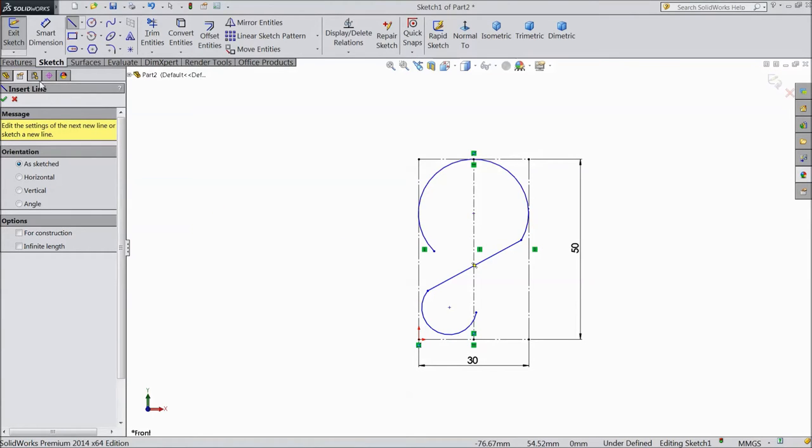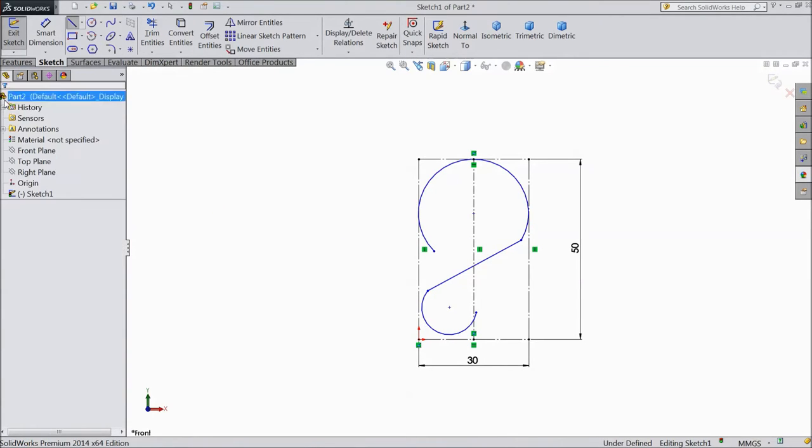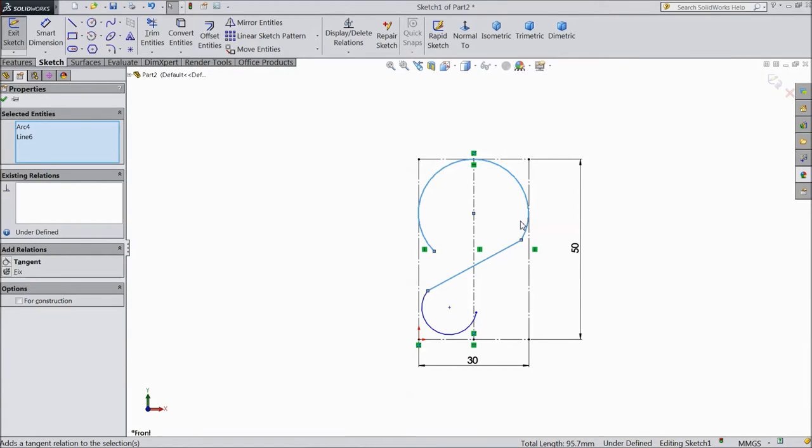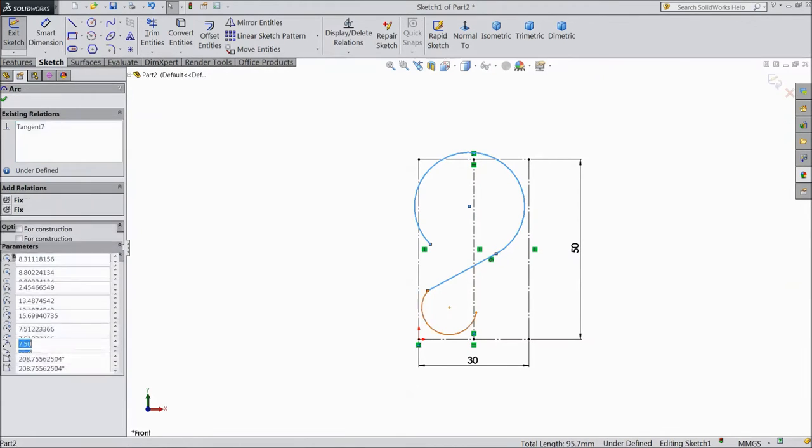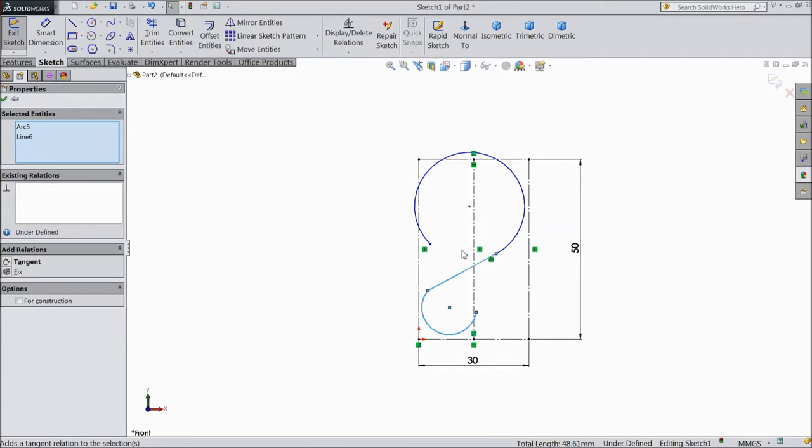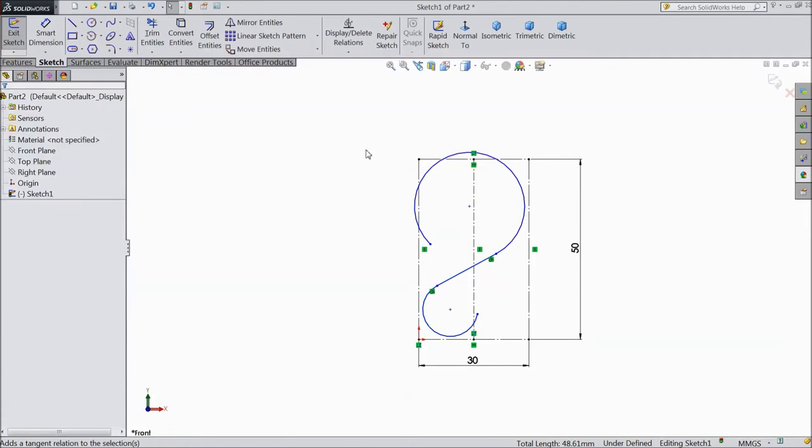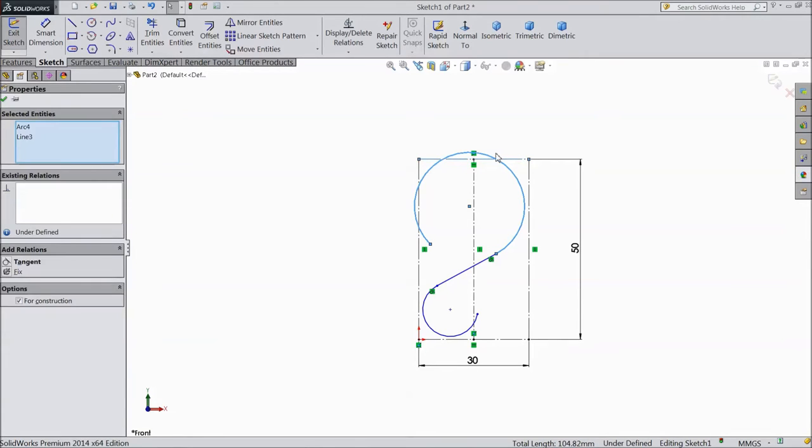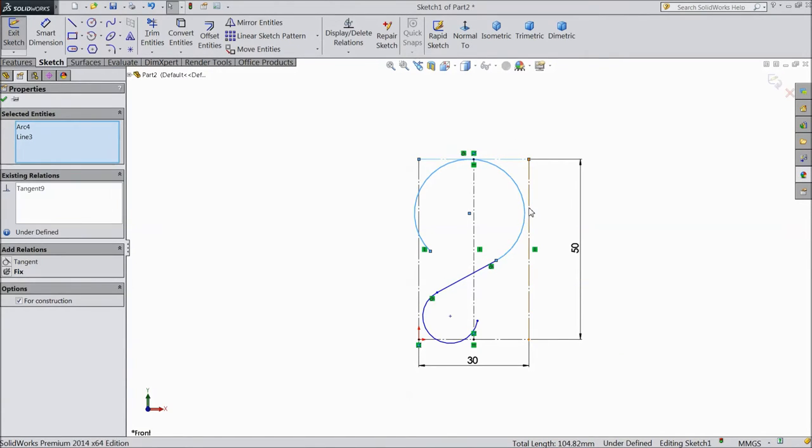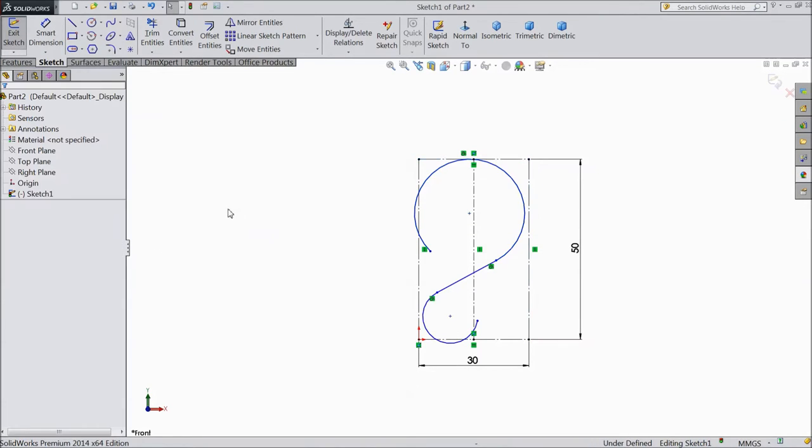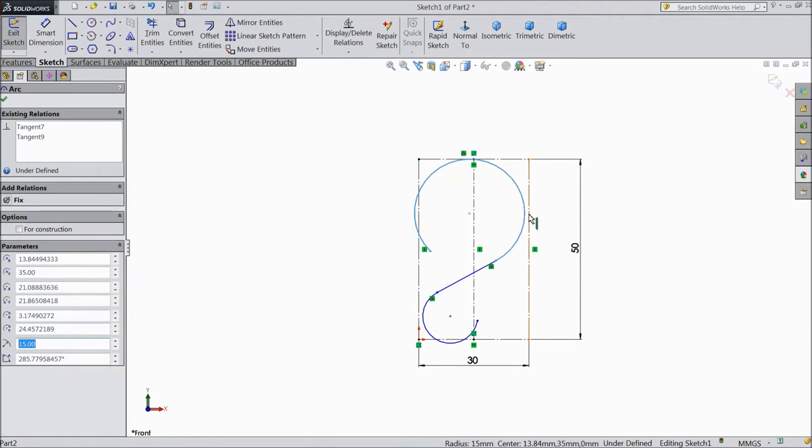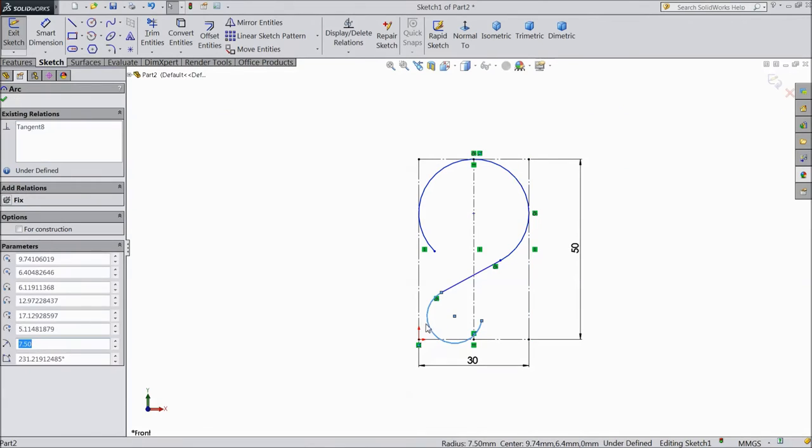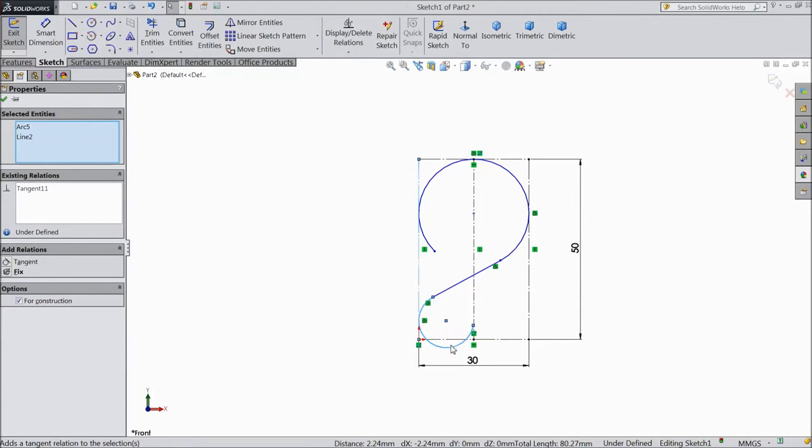Now select this. Select this line, make tangent. Select this line, select this line, make tangent. Select this point and select this line, make tangent. Now select this point, make tangent. Select this point, make tangent. Select this point, make tangent.